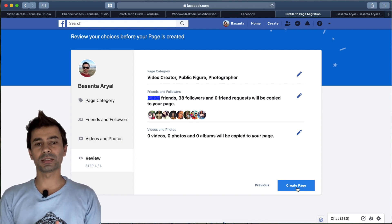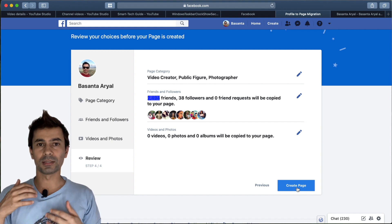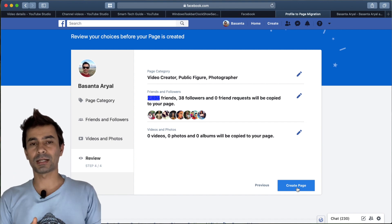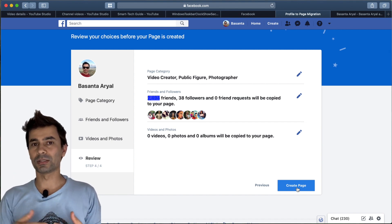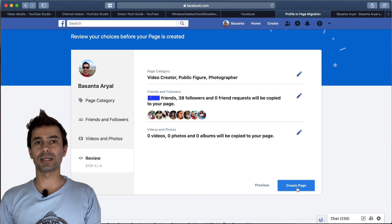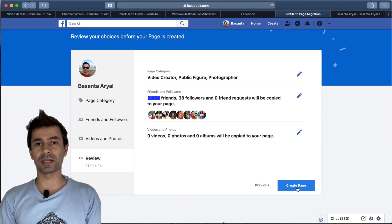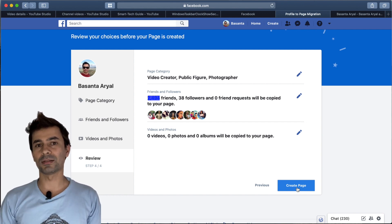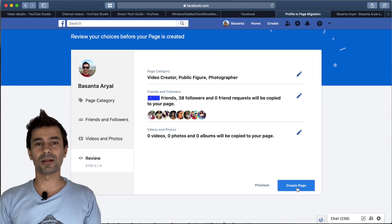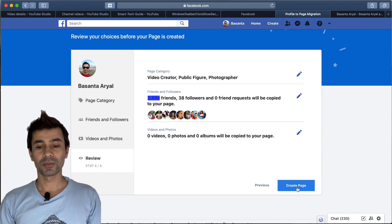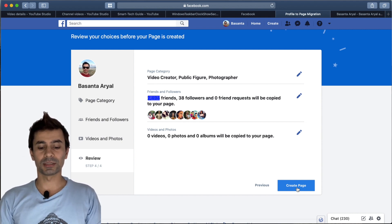That's how you can create a Facebook page that starts from your profile, and you get as many friends as you have as page likes. That's a really cool thing. You don't have to invite your friends—they will automatically like your page. That's my time today, thank you for watching.